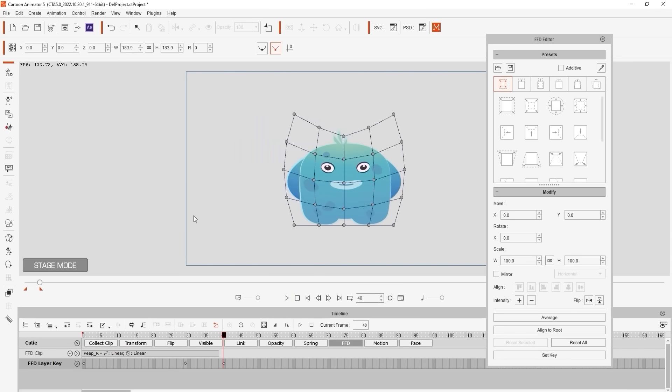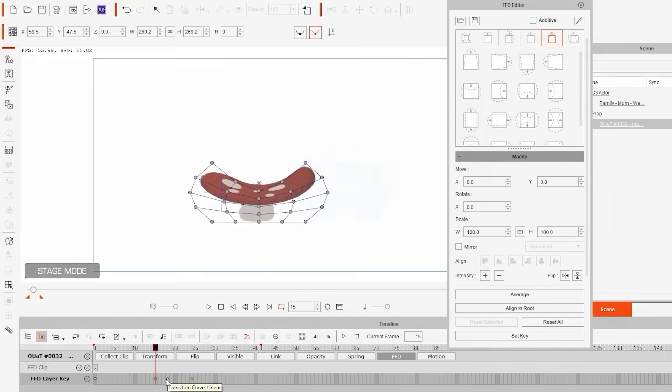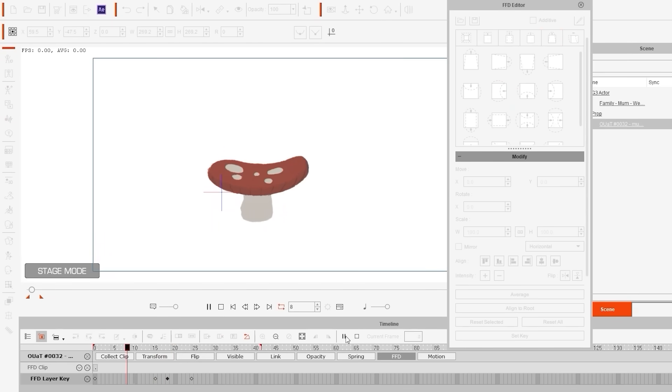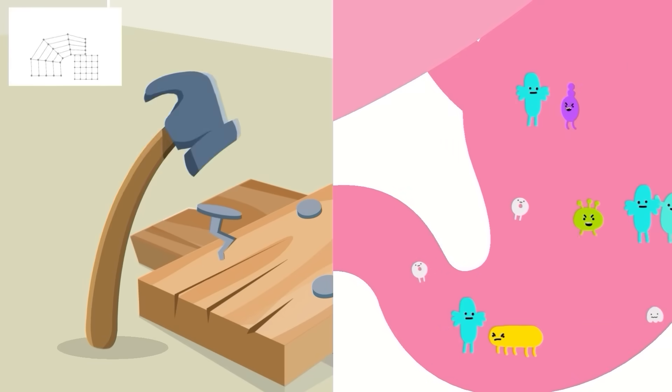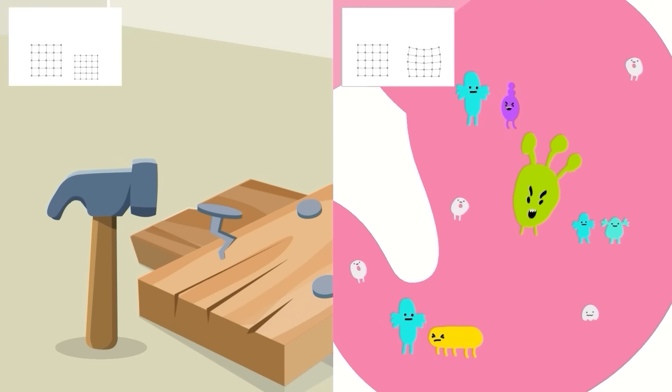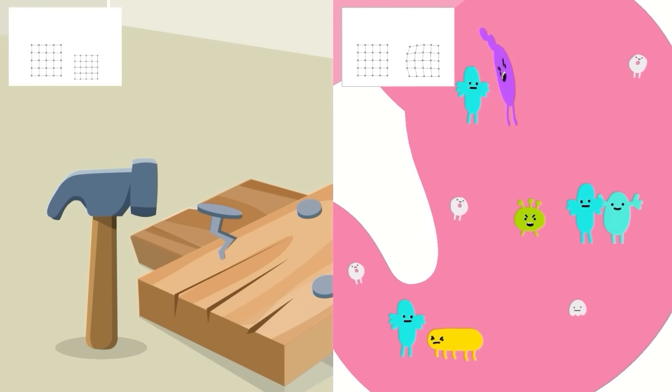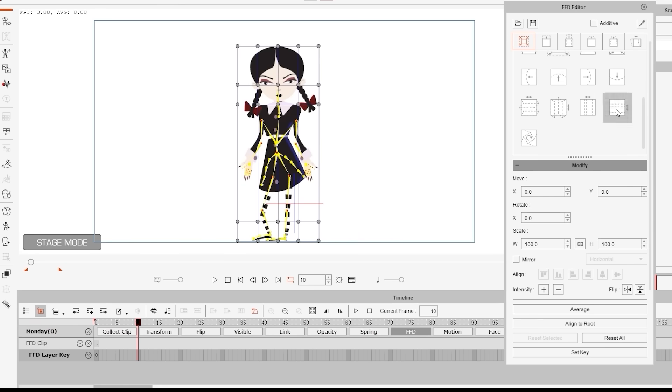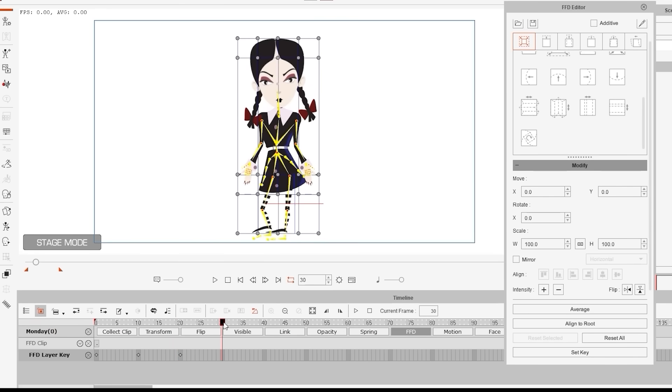We encourage you to mess around with all of the different presets available as they are incredibly easy to apply and can give you some really fun and bouncy animations in no time. You can also use them as a starting point and then manually fine tune the positions and timing of the control points to get the desired effect.